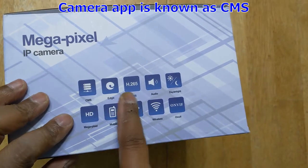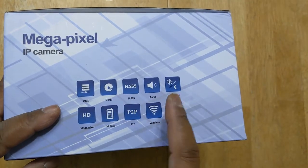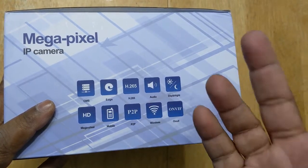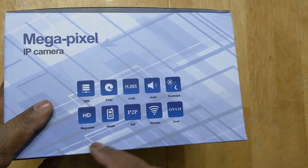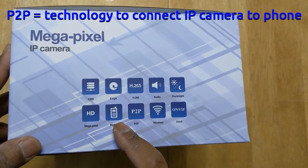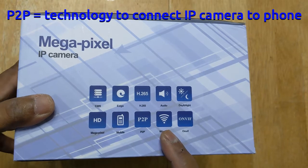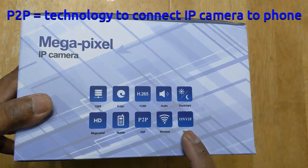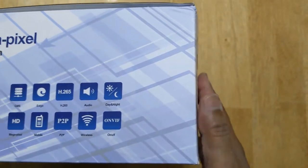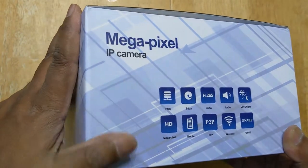H265 is the protocol to connect to the camera. It has audio, a speaker, day and night vision, and it's 5 megapixel HD. You can view it on the phone. P2P I'm not sure what that is. It's a Wi-Fi camera and it has ONVIF protocol — with ONVIF you can use third-party software to connect and view the camera.